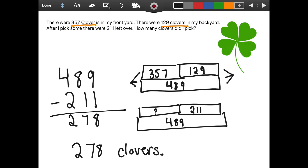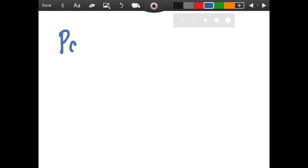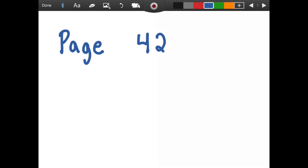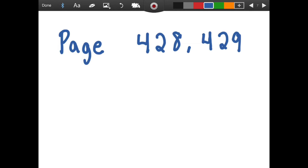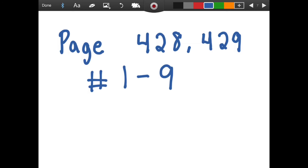This will help you when you do today's math on your own. I am going to ask you to complete page four twenty-eight, and it goes on to the other page, four twenty-nine, numbers one through nine. If you have any questions, feel free to reach out and let me know and I will help as best as I can. Have a great day.